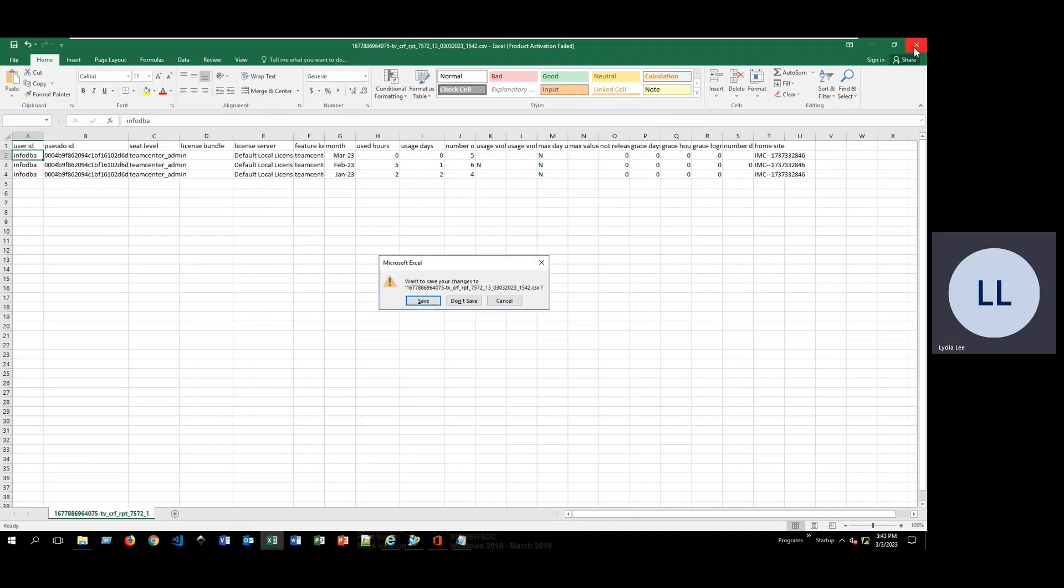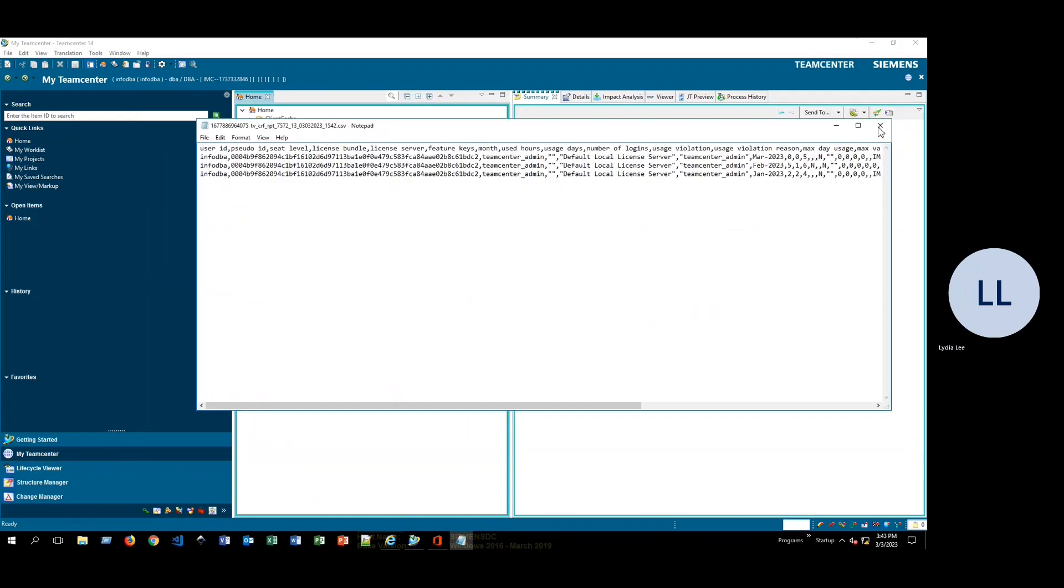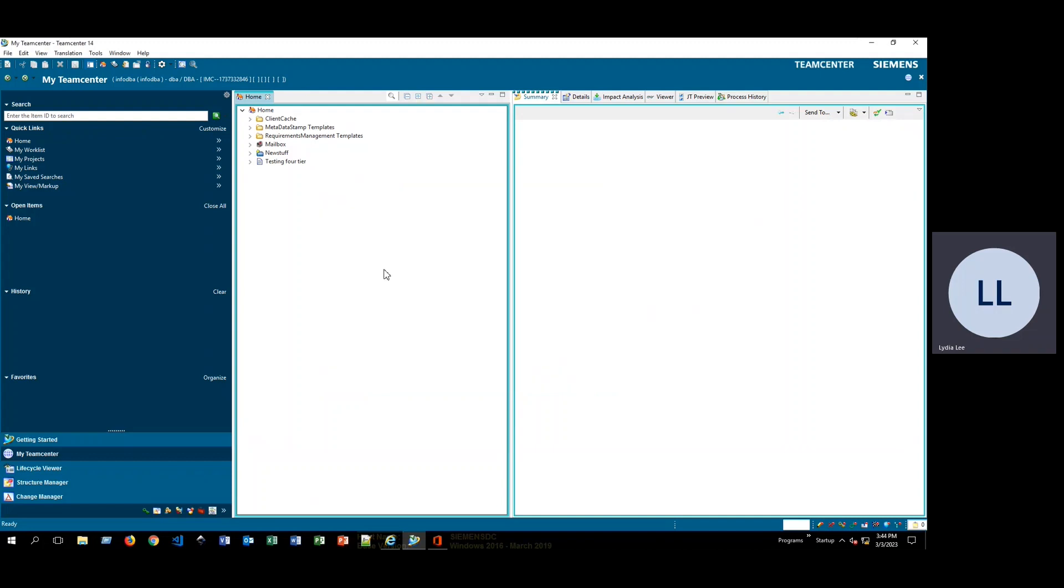Go ahead and click out of here. I don't need to save. And then in order to leave, you can just hit close. And that is my quick tutorial on generating reports in TeamCenter.